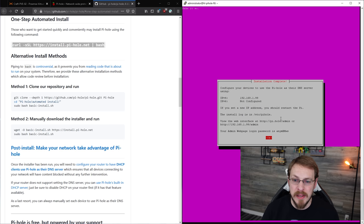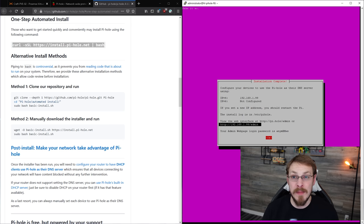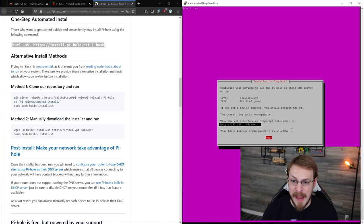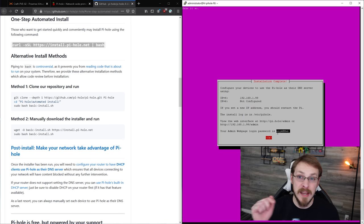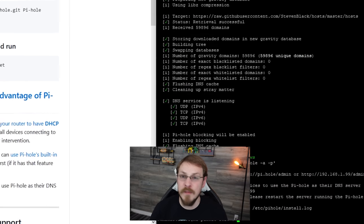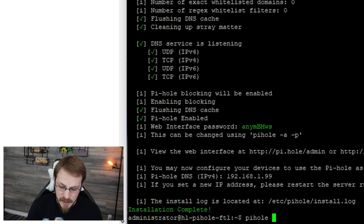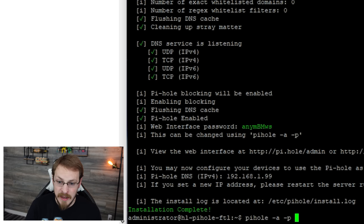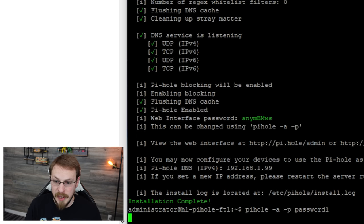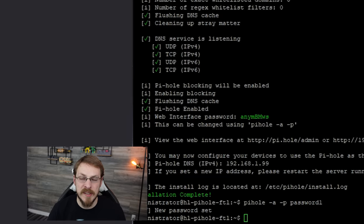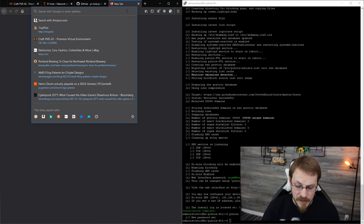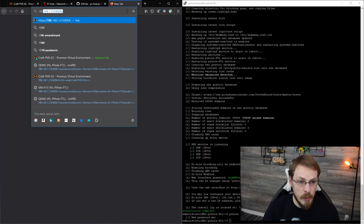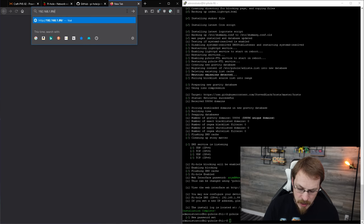And installation is now complete. Now the one thing you need to take note of is how do you actually access the web interface. So for most people, it's going to be the IP address forward slash admin. There's also a password right here that you need to take note of, or you can reset the password from the SSH session you're in right now. If you do want to set up a custom password for the Pi-hole web interface, the command is Pi-hole dash a dash p, and then whatever your password will be. So I'm going to type in password one. I know, nice and secure. Once the password has been set, it's a good idea to try to log into the web interface to make sure it's correct.